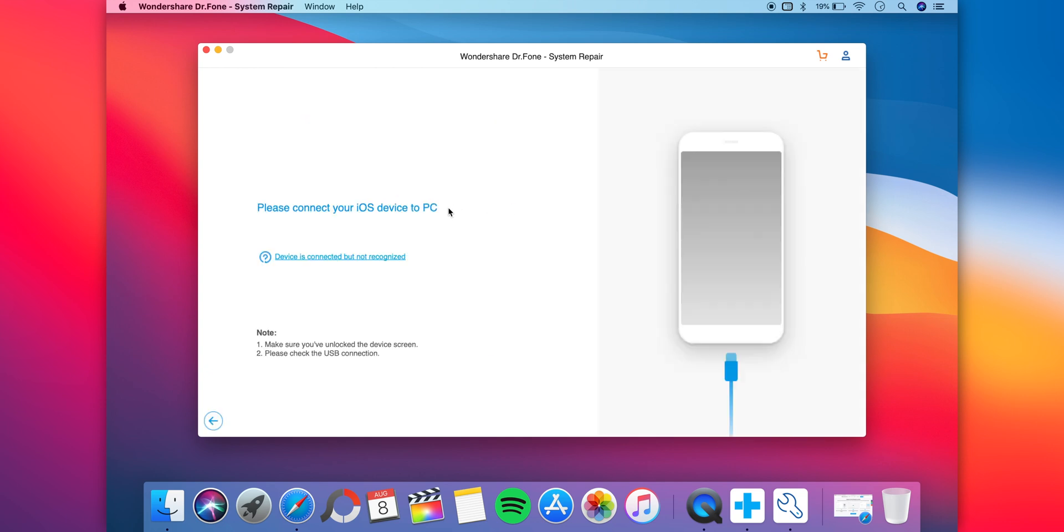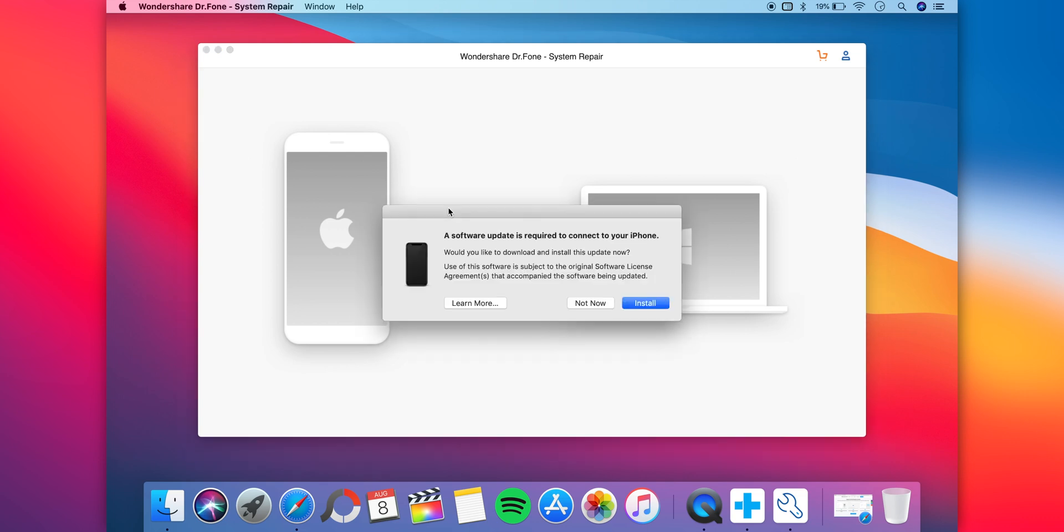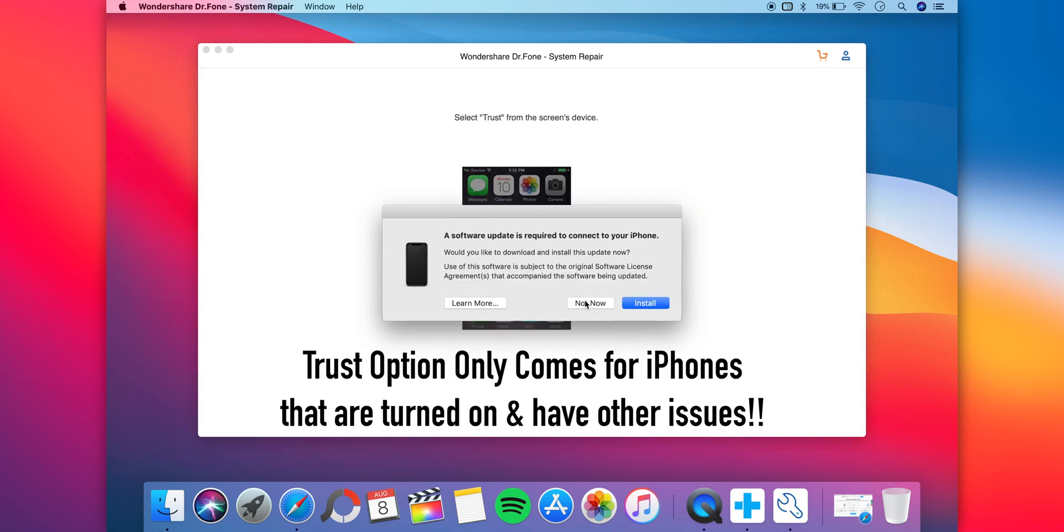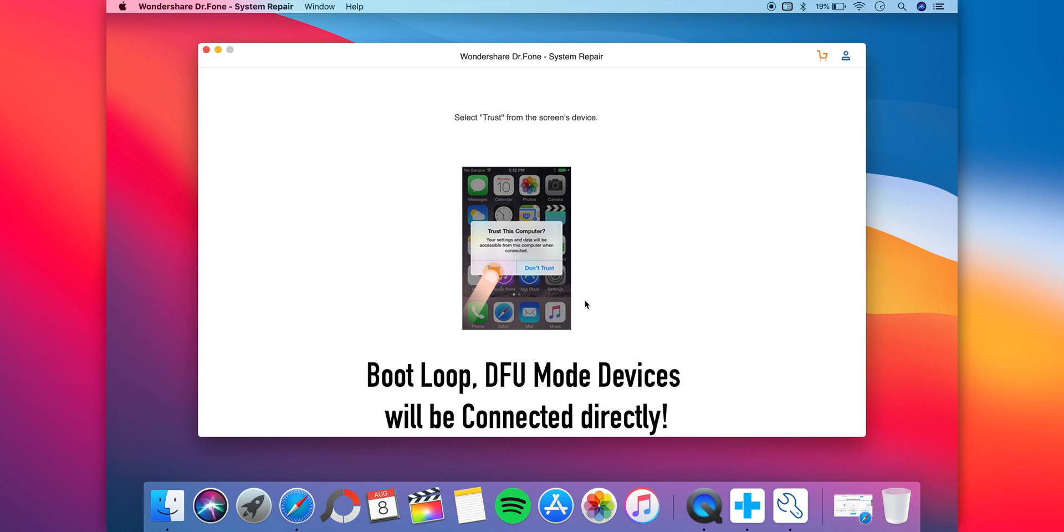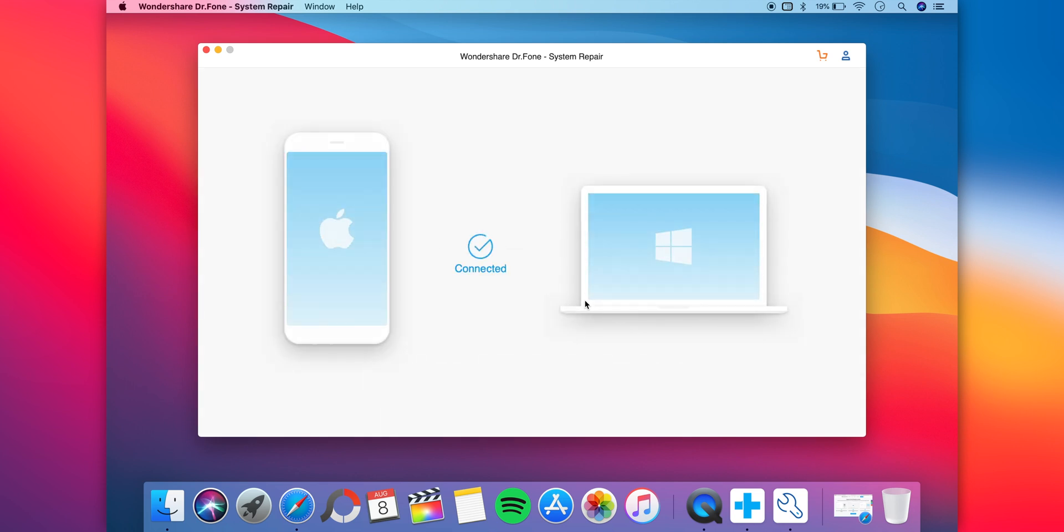Click on standard mode and you'll be prompted to connect your iPhone to your Mac or Windows computer. Connect it and it says connecting. You'll be prompted saying that your iPhone is trying to connect, so you have to click trust on your iPhone and enter your password. It says connected.